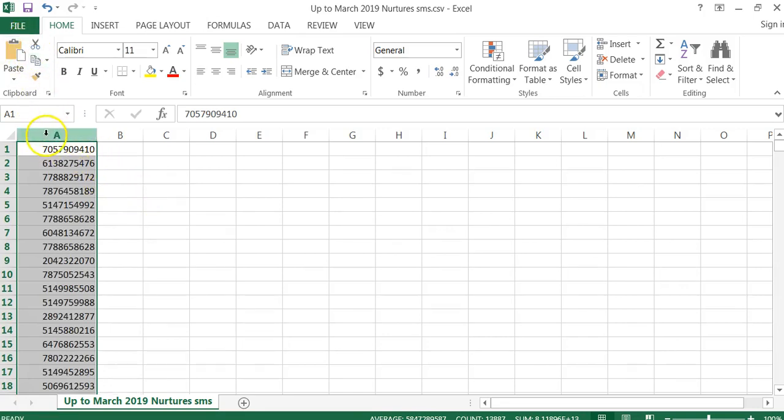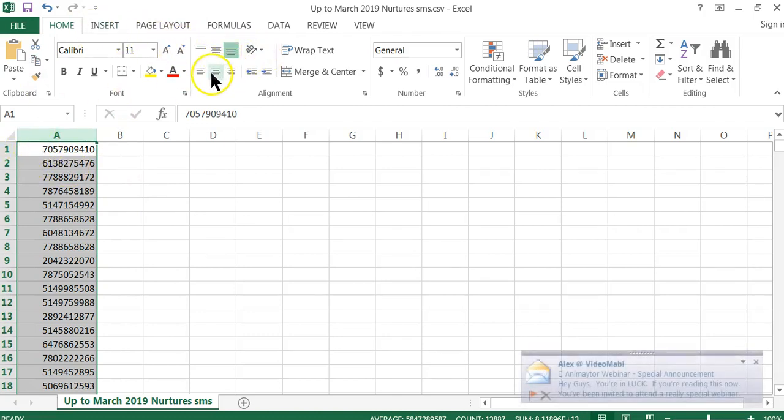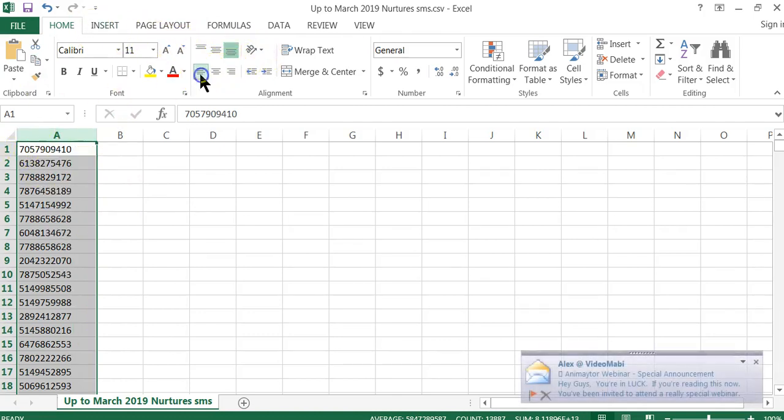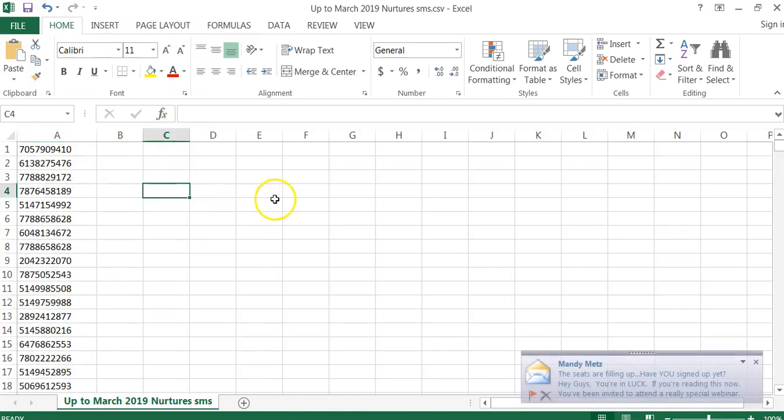I also like to make sure that we don't have a space before the numbers. So what we're going to do here is we're just going to bring all those numbers to the left. And that's it. You're done.